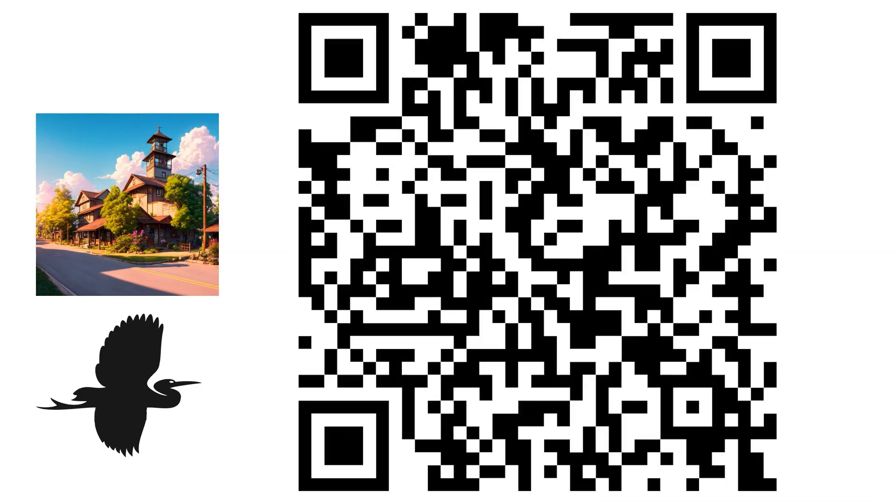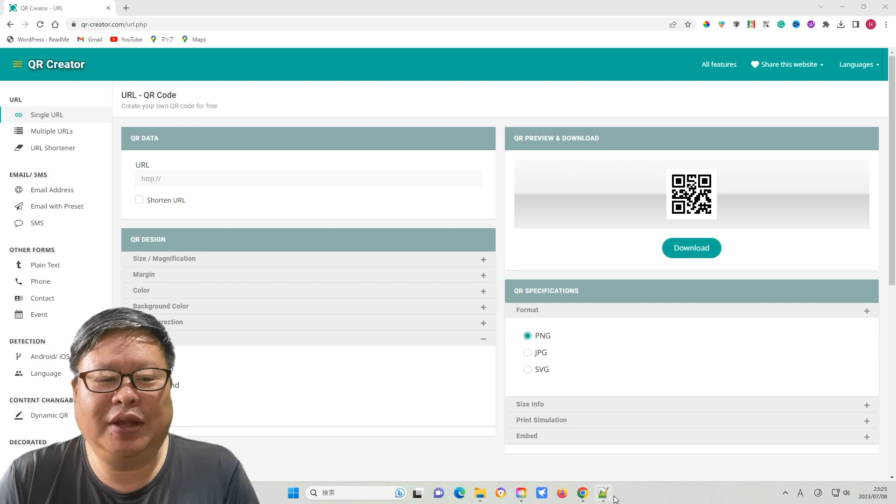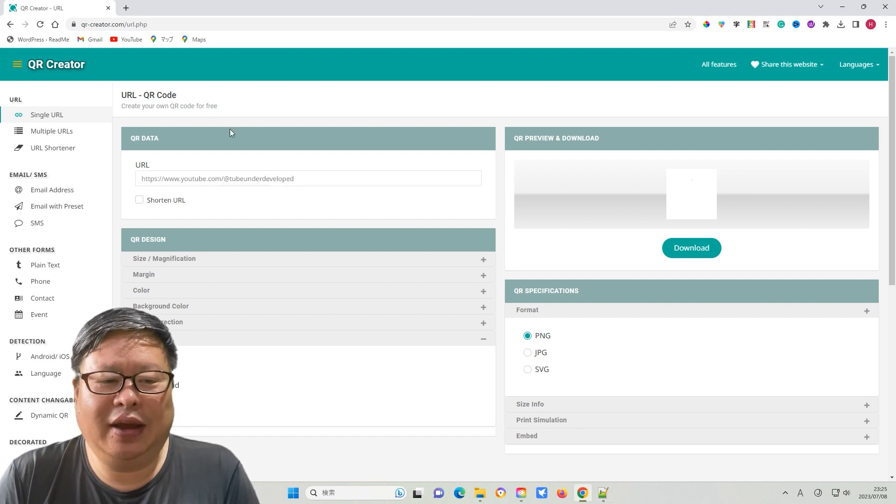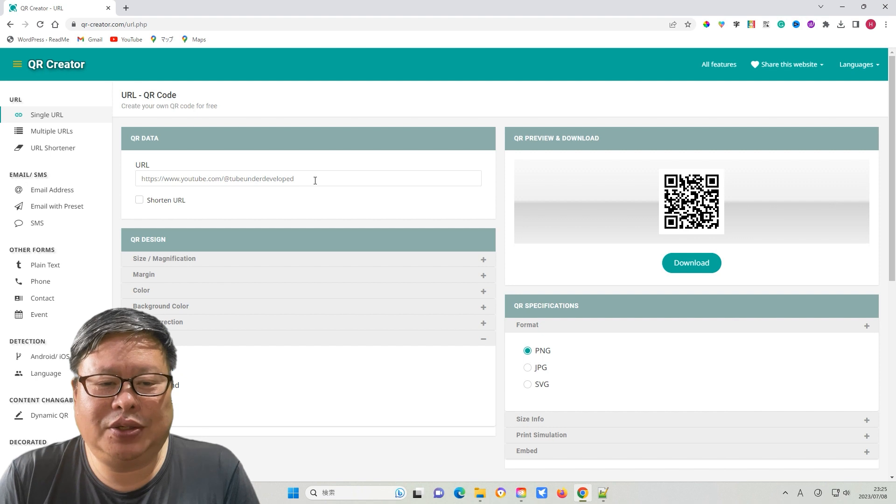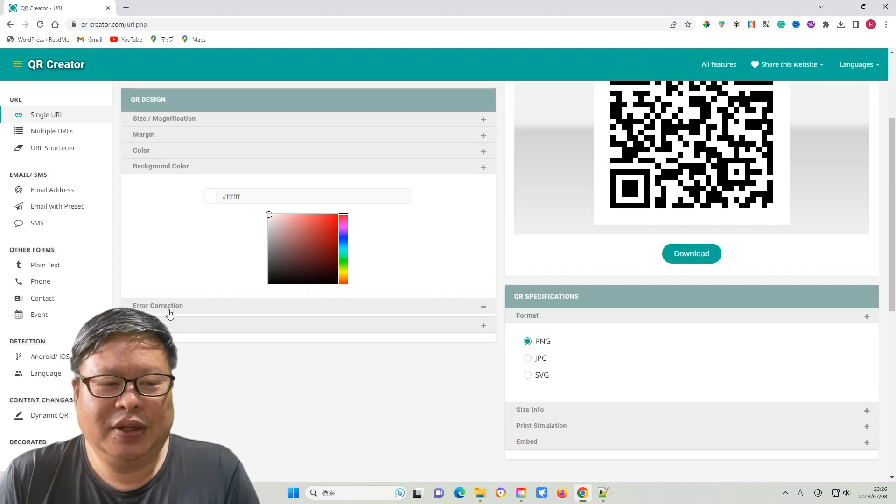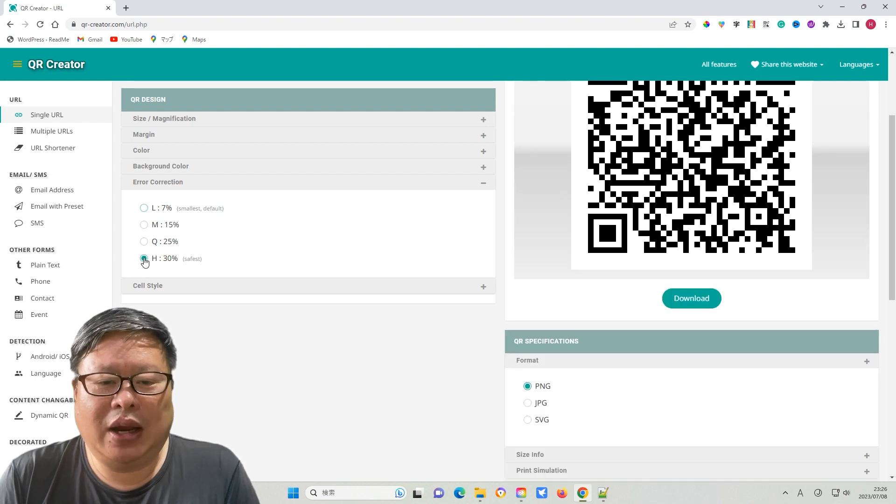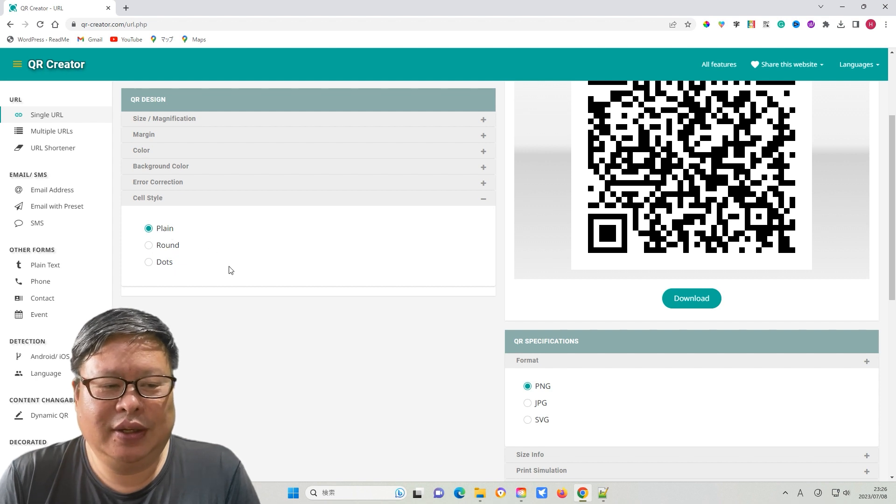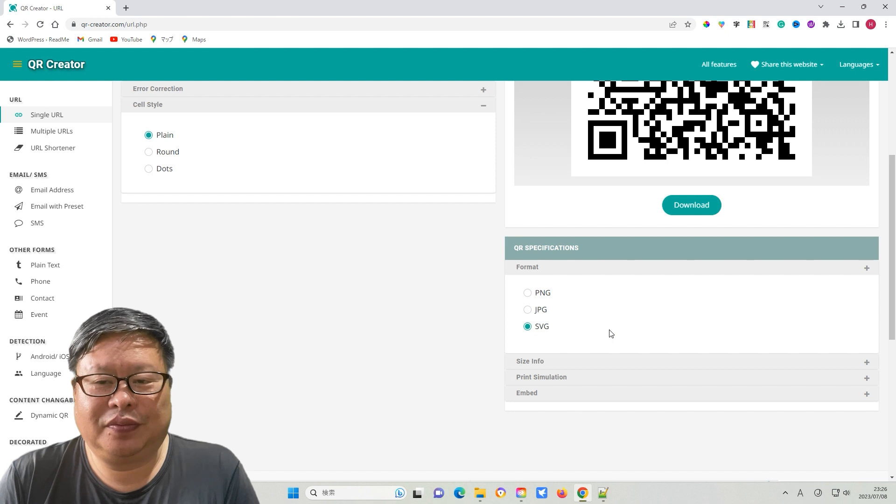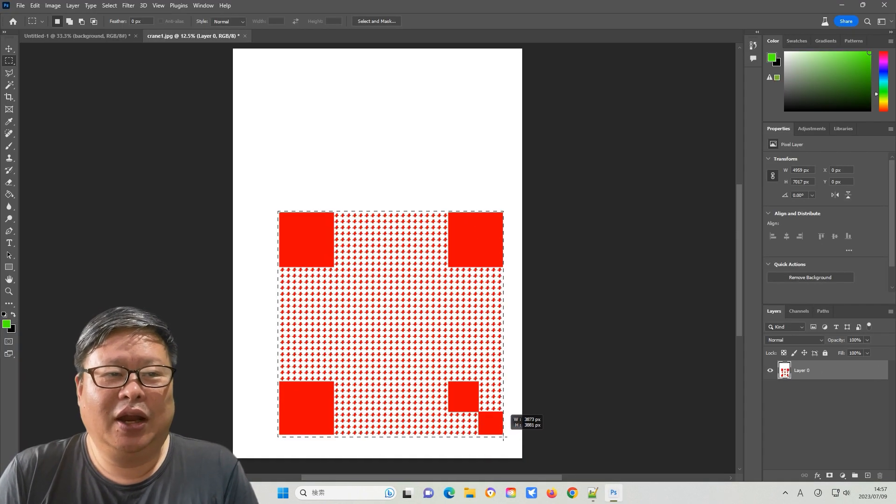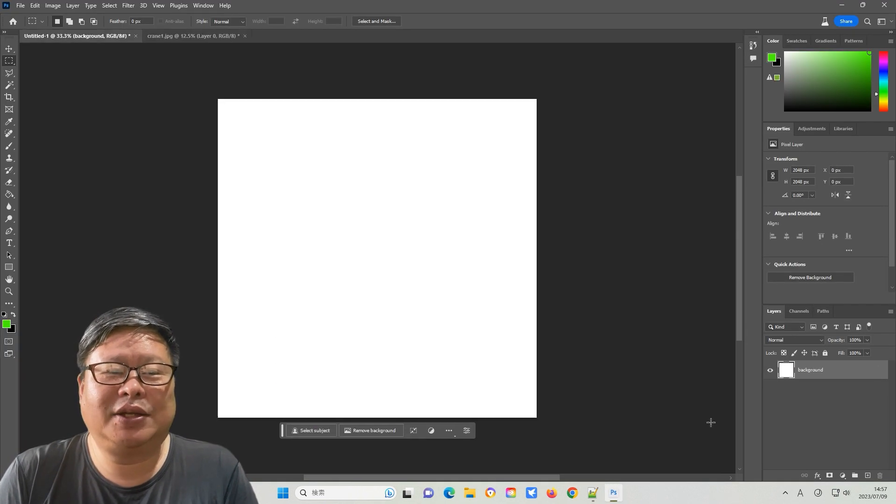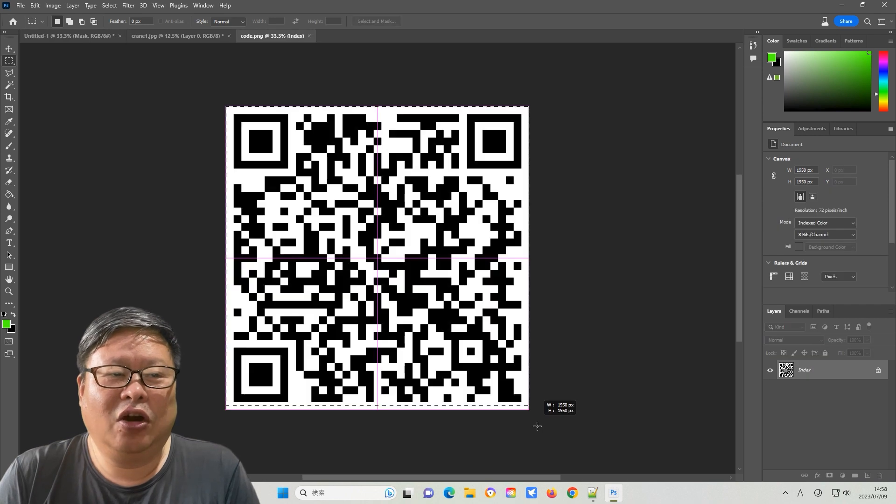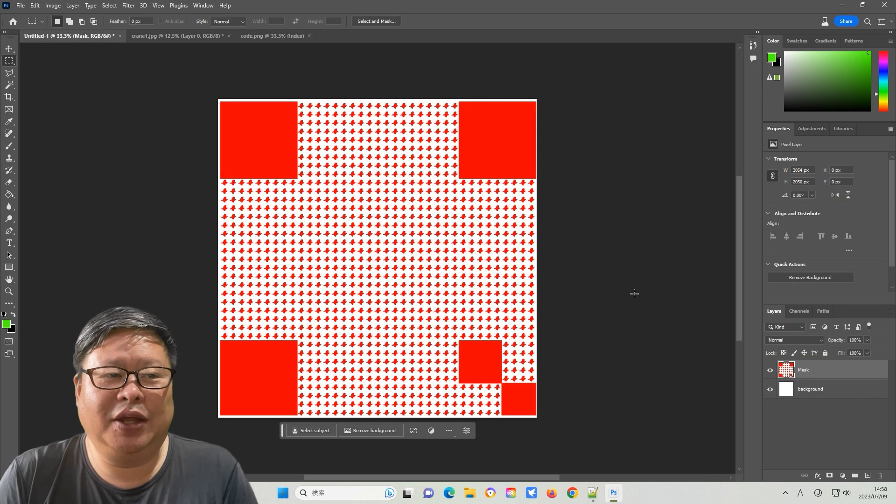I then used this crane figure to create a mask. Now I will create a QR code using the specific technique mentioned in the description. Visit the homepage that can generate QR codes. Input the URL that you want to link and change the size to the maximum. Choose high-error coloration for better reliability. This time, I will make a plain type QR code. Select the SVG format to download the image.